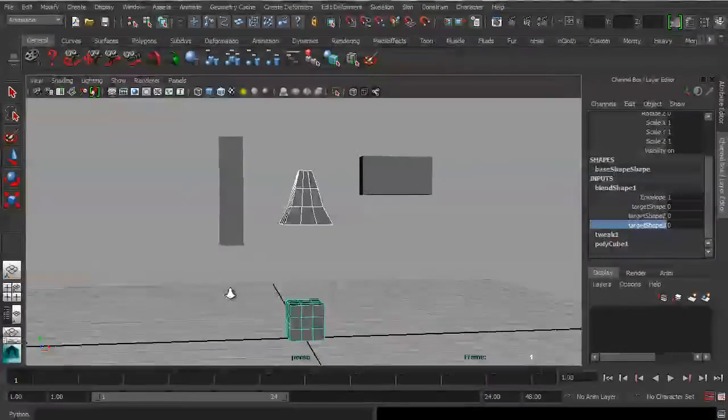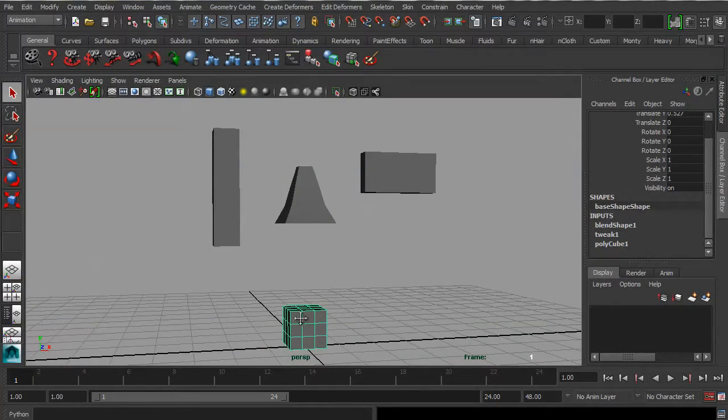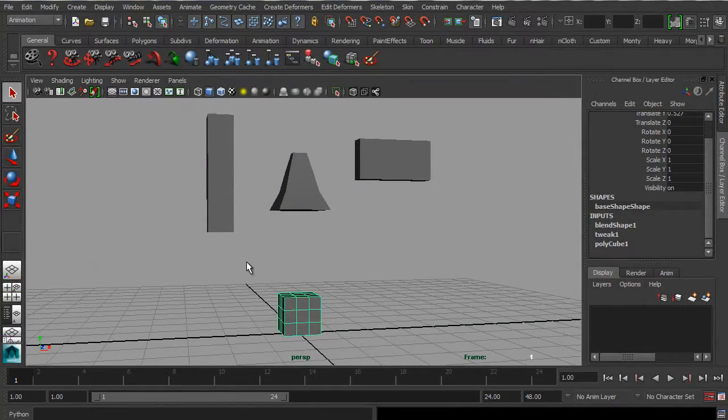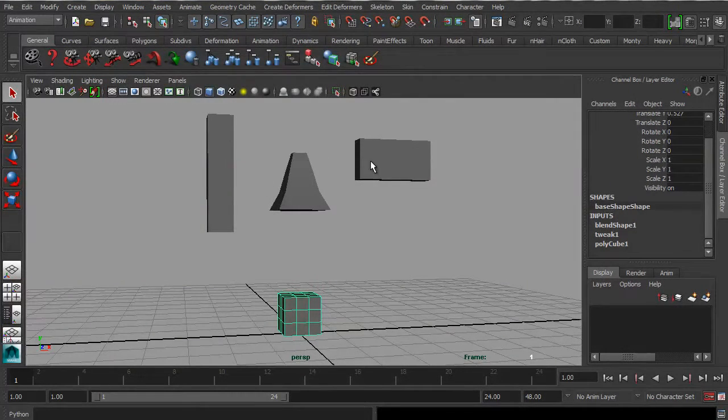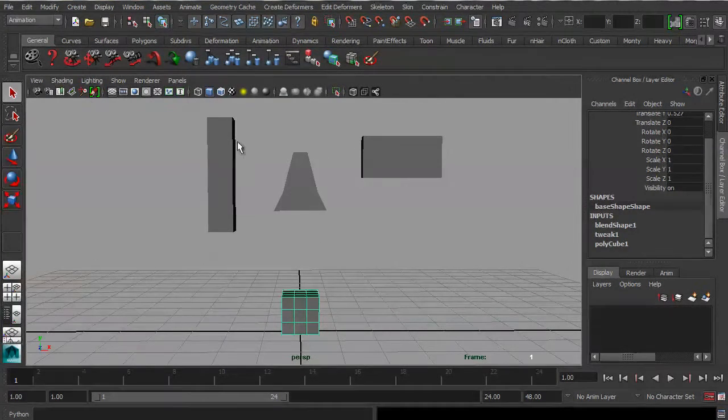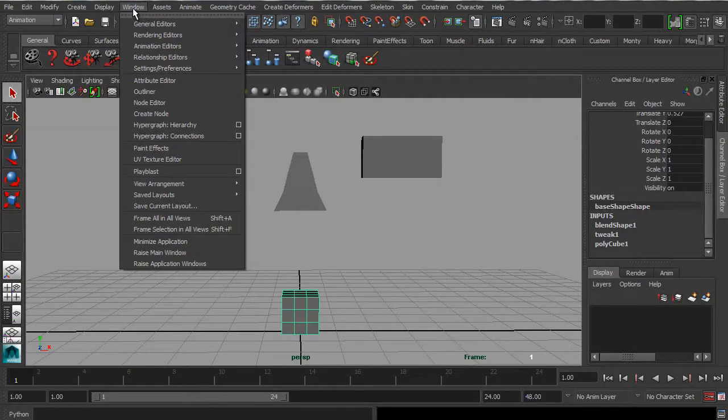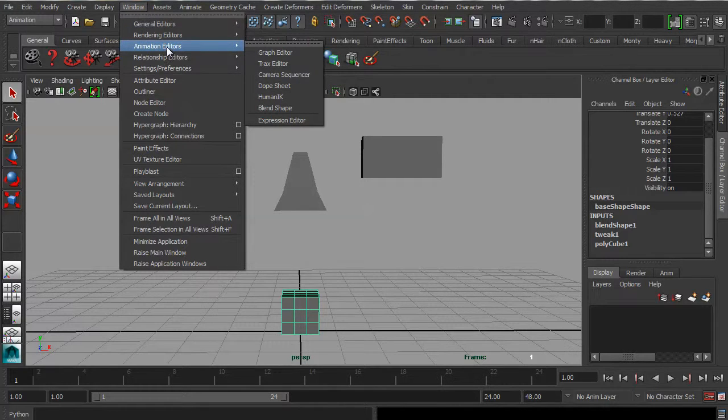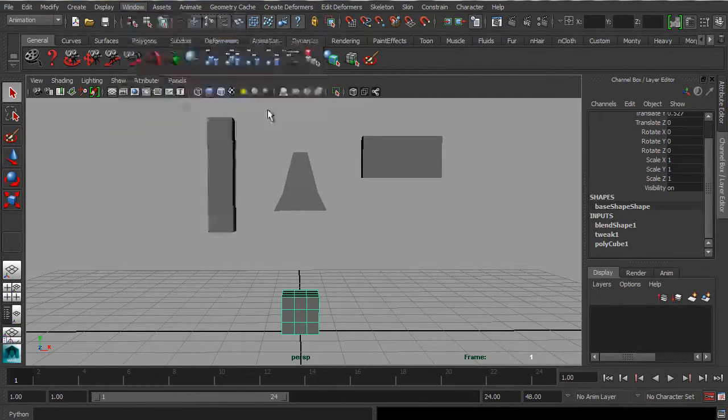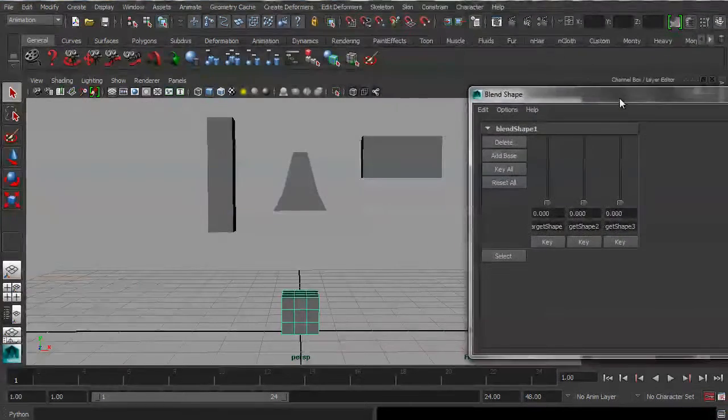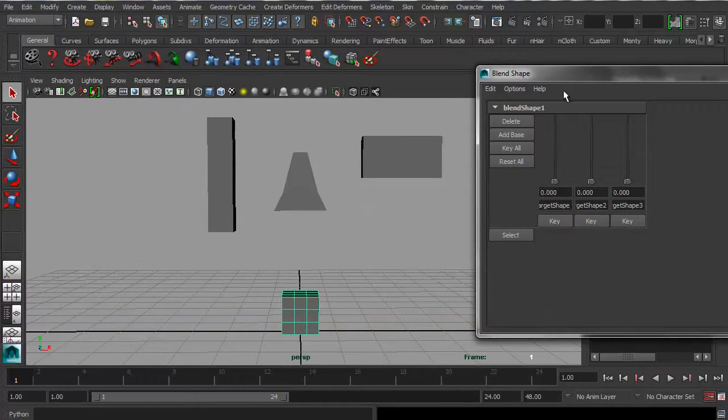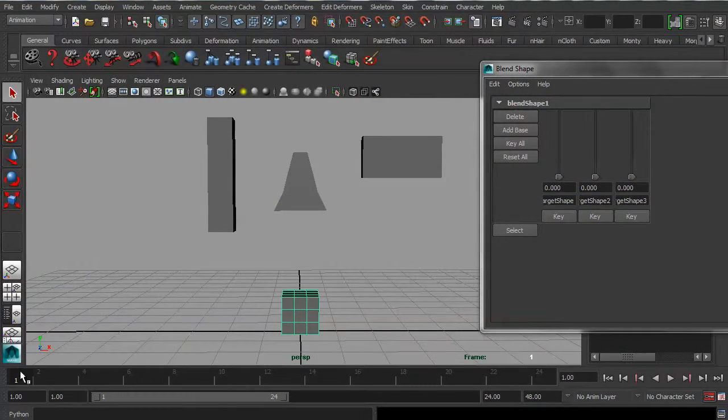And what we want to do is basically animate this cube so that it takes on the different target shapes that we've created here. So in order to do that, we want to go to Window, Animation Editors, Blend Shape, and that will pull up the blend shape sliders that we've created.